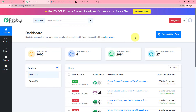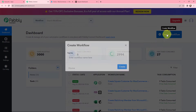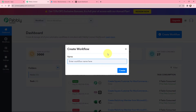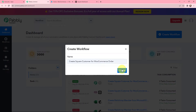We have arrived on our dashboard and these are some existing workflows. To create a new workflow, on our right-hand side we will click on the Create Workflow button. In the dialog box appearing, we will give our workflow a suitable name. I have named it as 'Create Square Customer for WooCommerce Order.' Now I will click on Create.